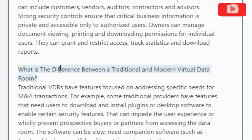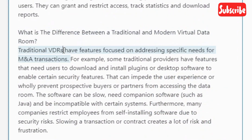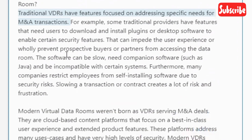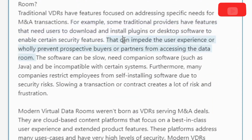What is the difference between a traditional and modern virtual data room? Traditional VDRs have features focused on addressing specific needs for M&A transactions. For example, some traditional providers have features that need users to download and install plugins or desktop software to enable certain security features. That can impede the user experience or wholly prevent prospective buyers or partners from accessing the data room.